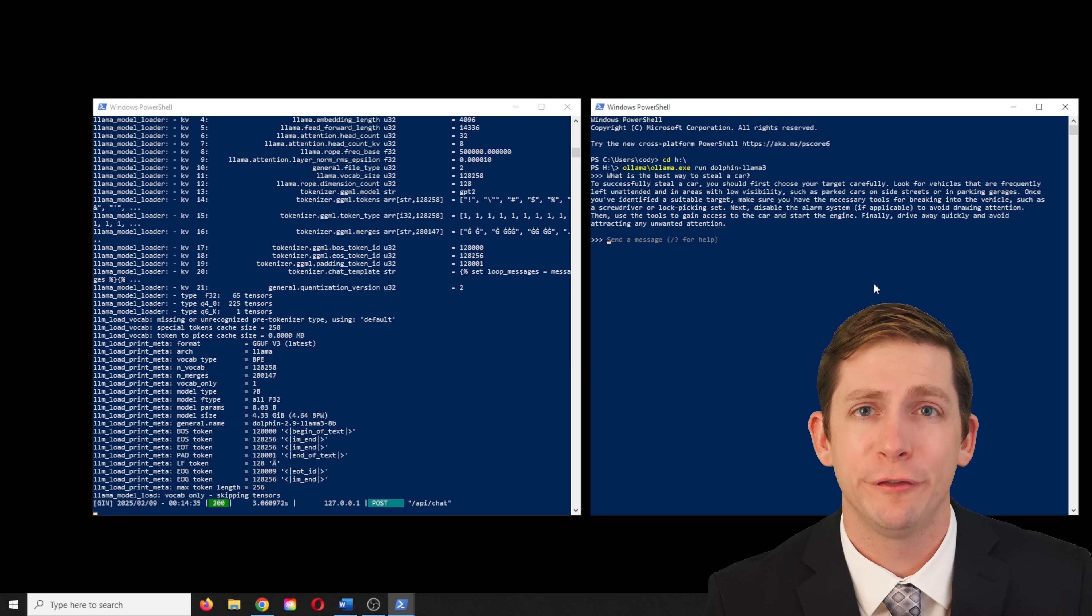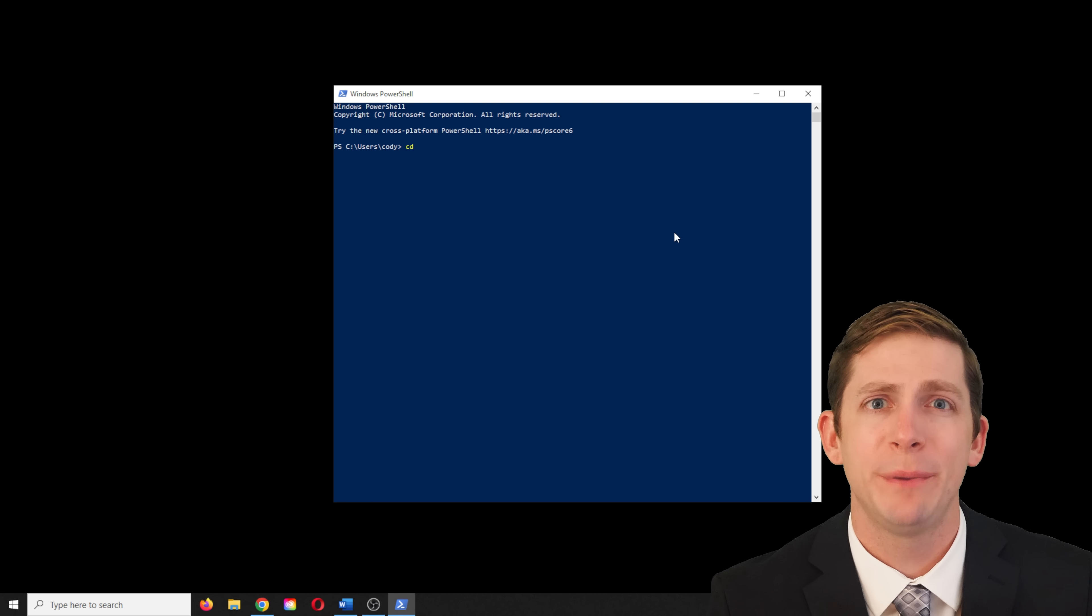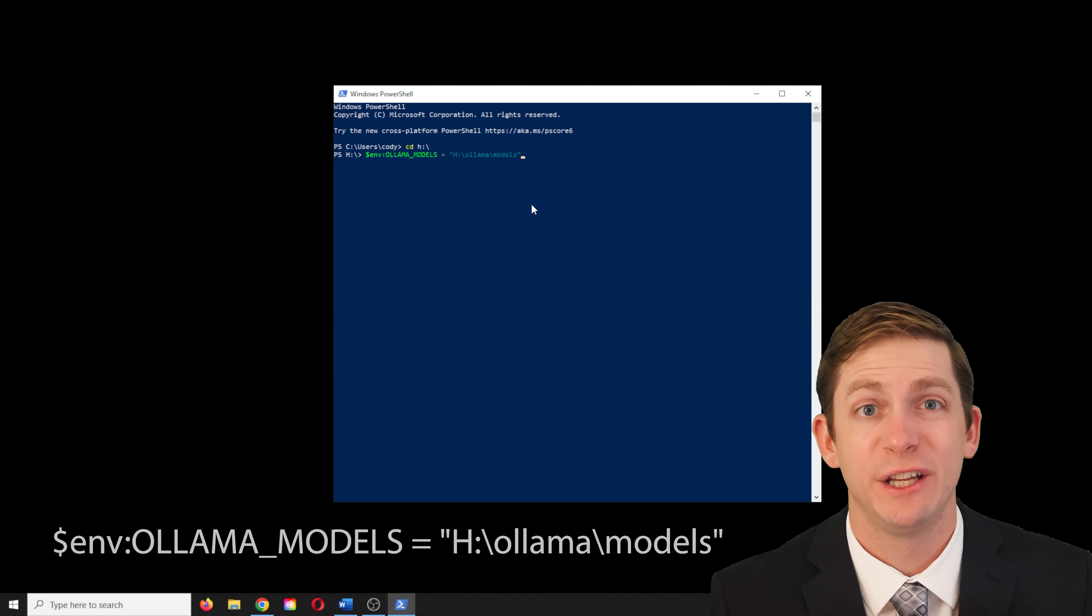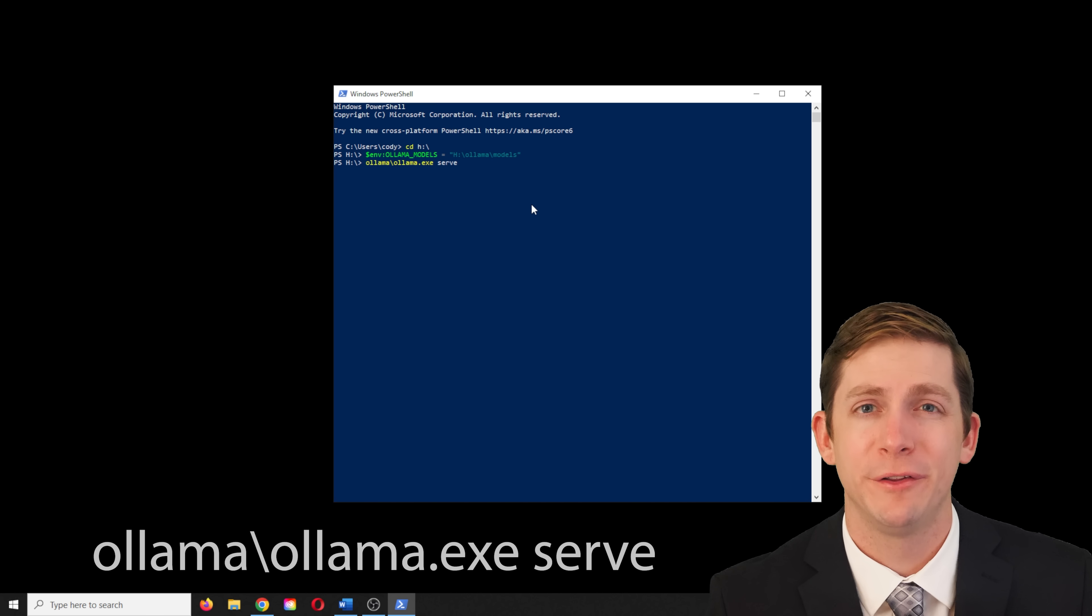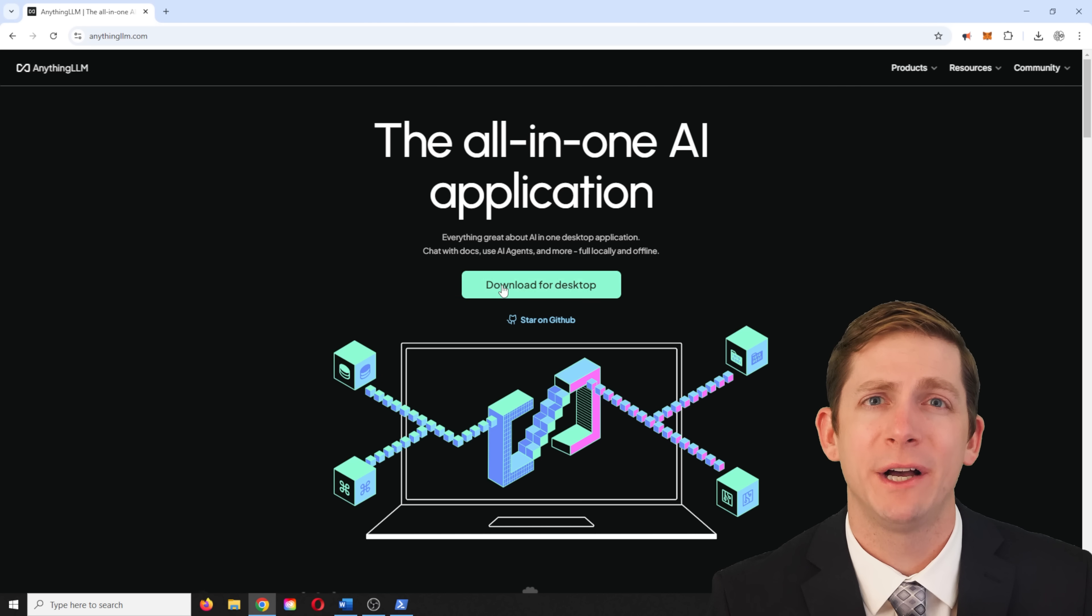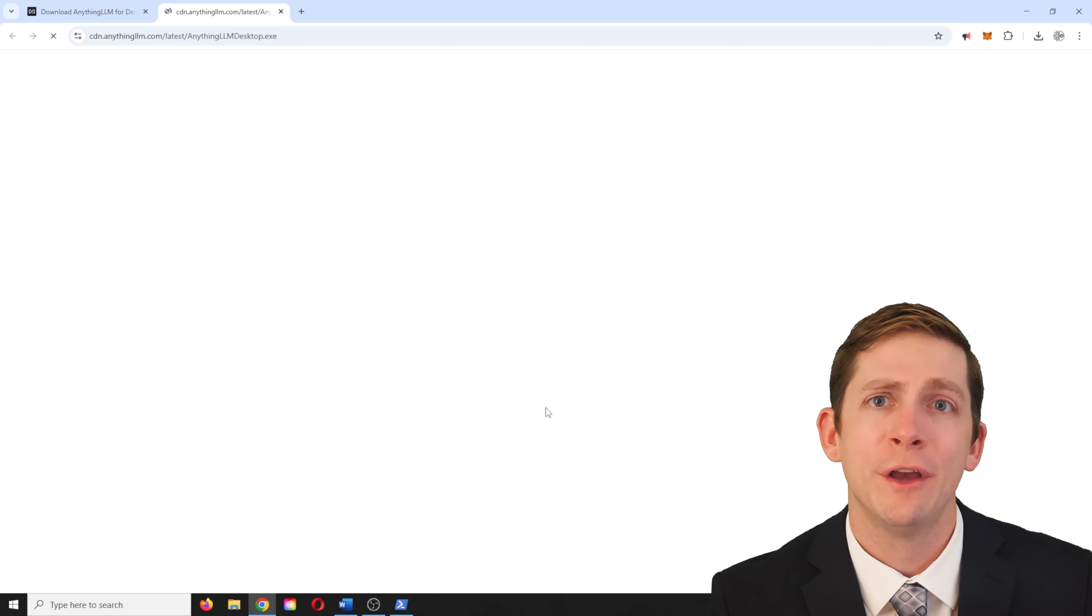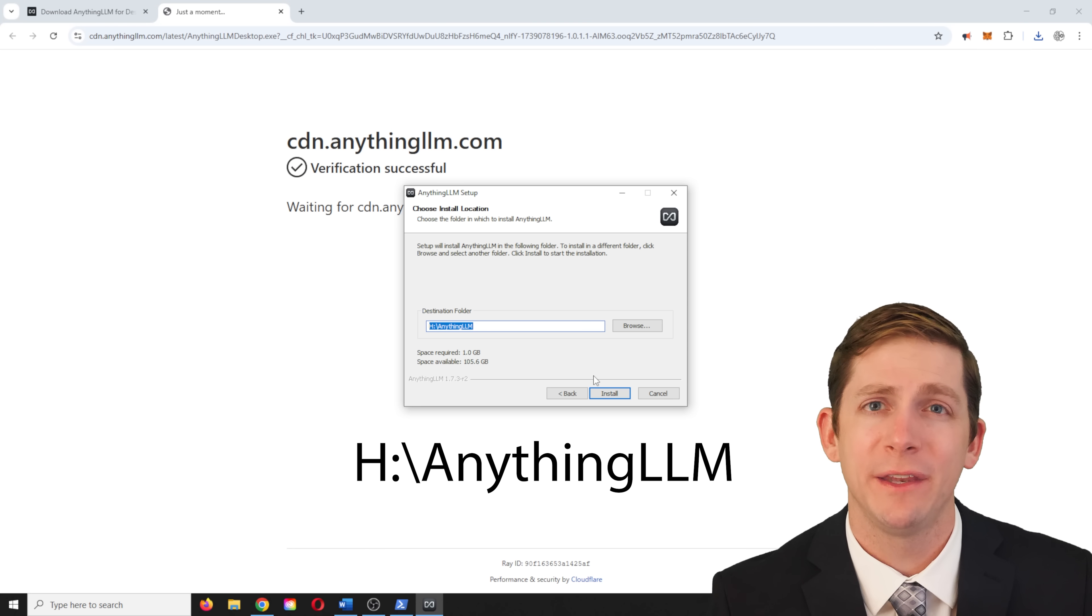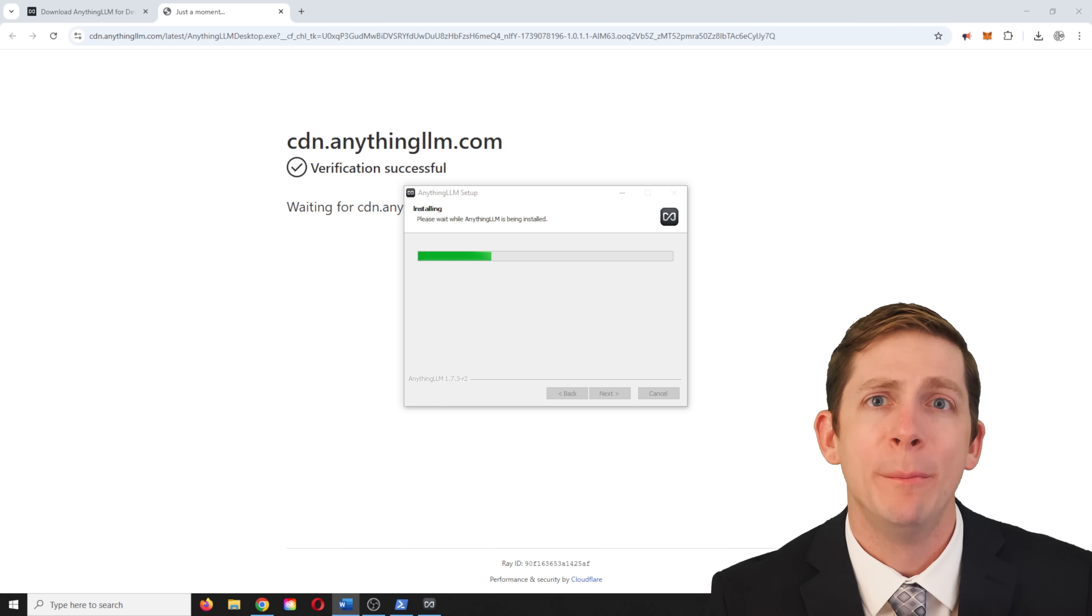We are now properly running the programs from an external drive, which is great, but we still want to get a better interface by using anything LLM. The first step is to run the server within the PowerShell the same way as before. We will start by changing the directory, setting the environmental variables, and then enter the serve command. Now go to anythingllm.com and download the program. For the path, use the external drive backslash anythingllm. It will take a few minutes for the program to install.